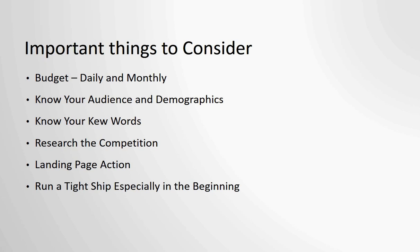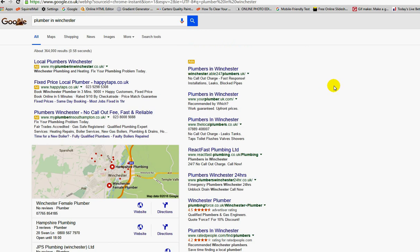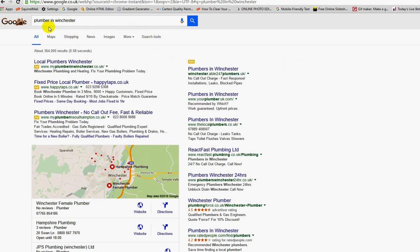Let's have a look at AdWords on Google. I've just come to Google and typed in plumber in Winchester, which is not a million miles away from where I live. What we have here are the first three adverts, and you can see where it says ad.